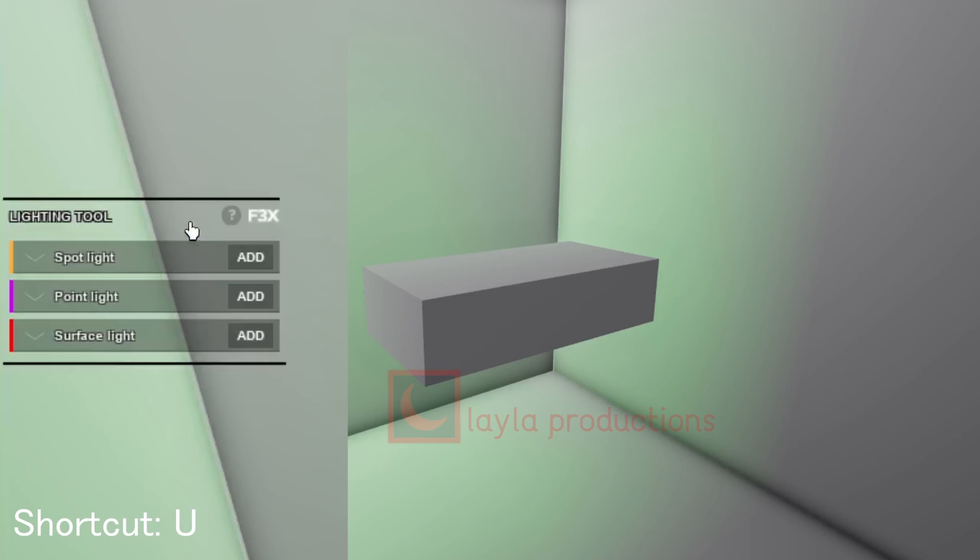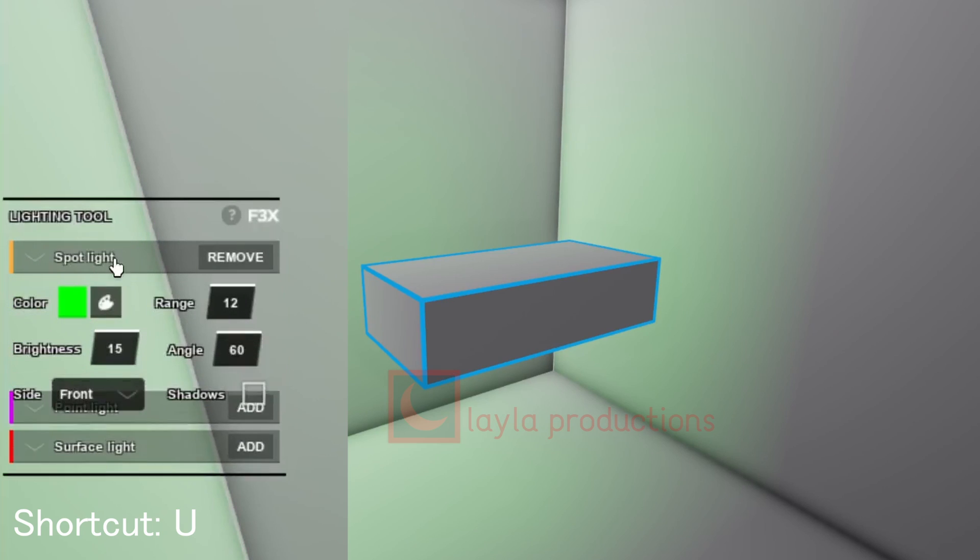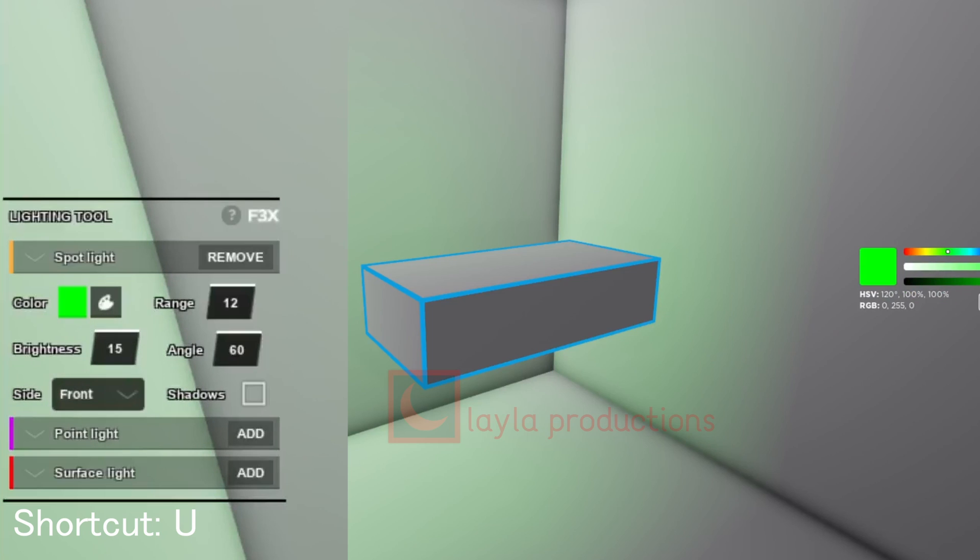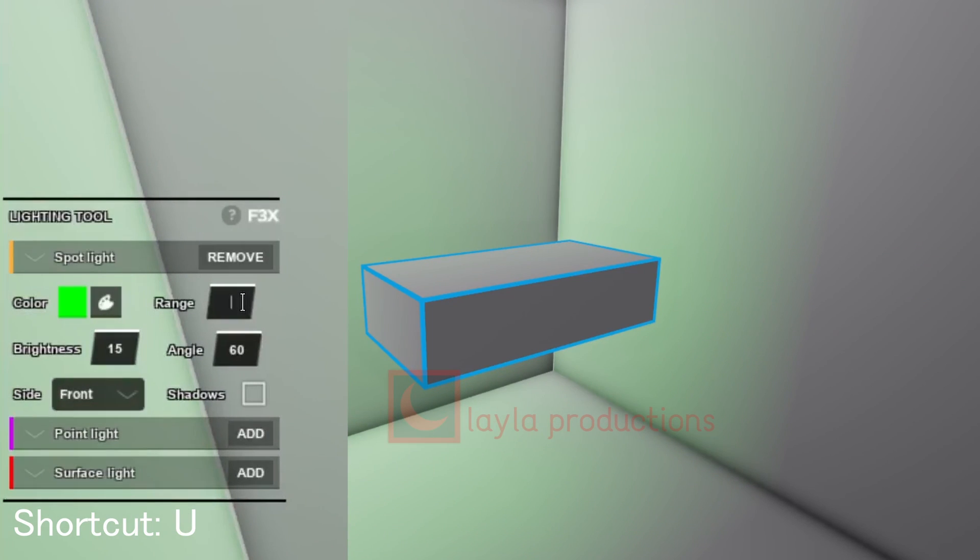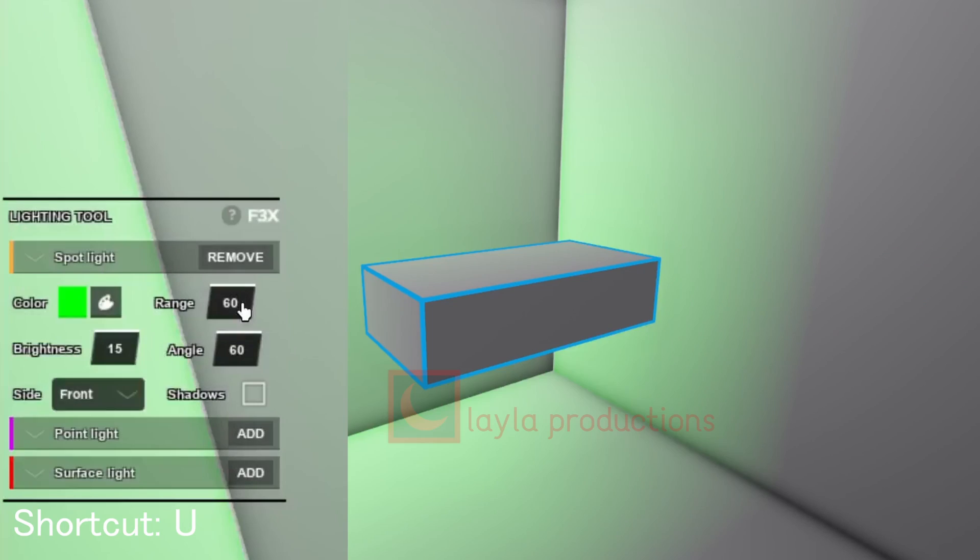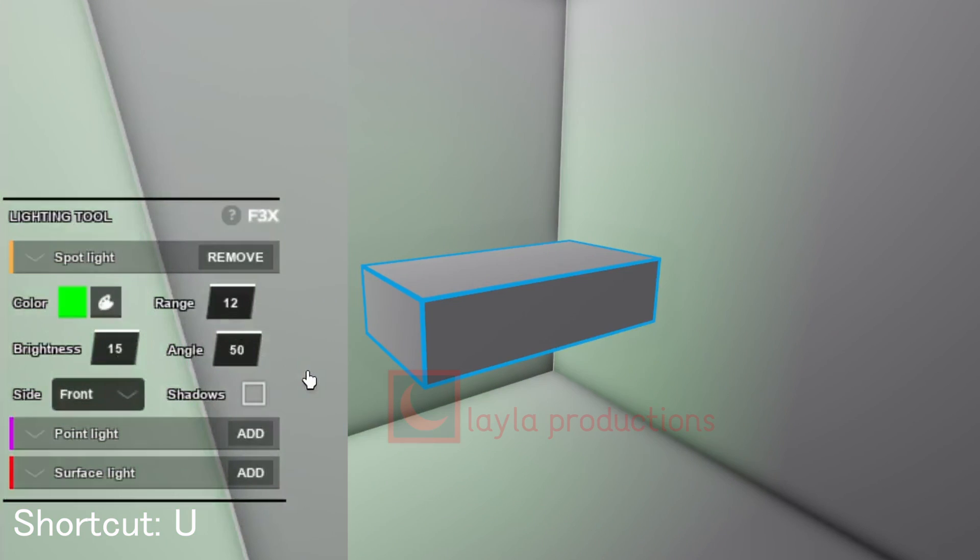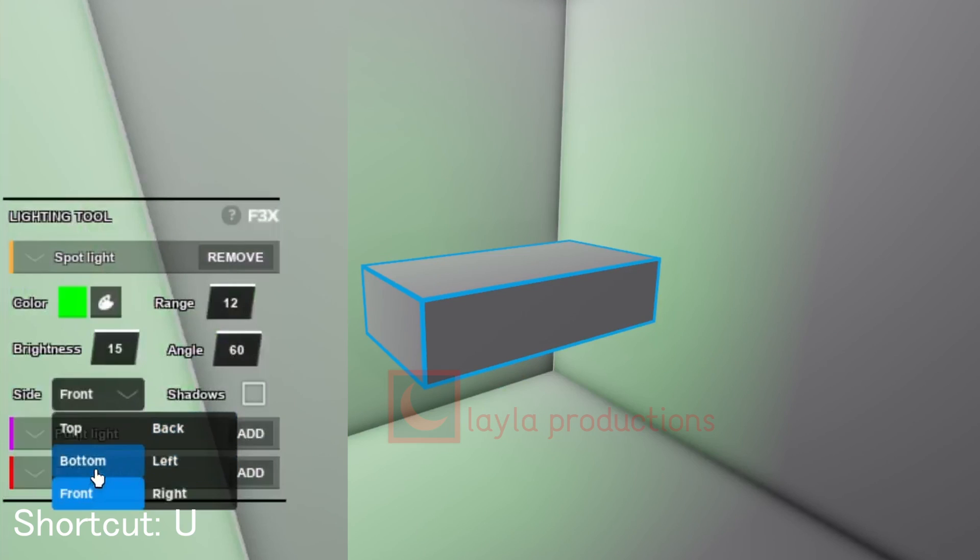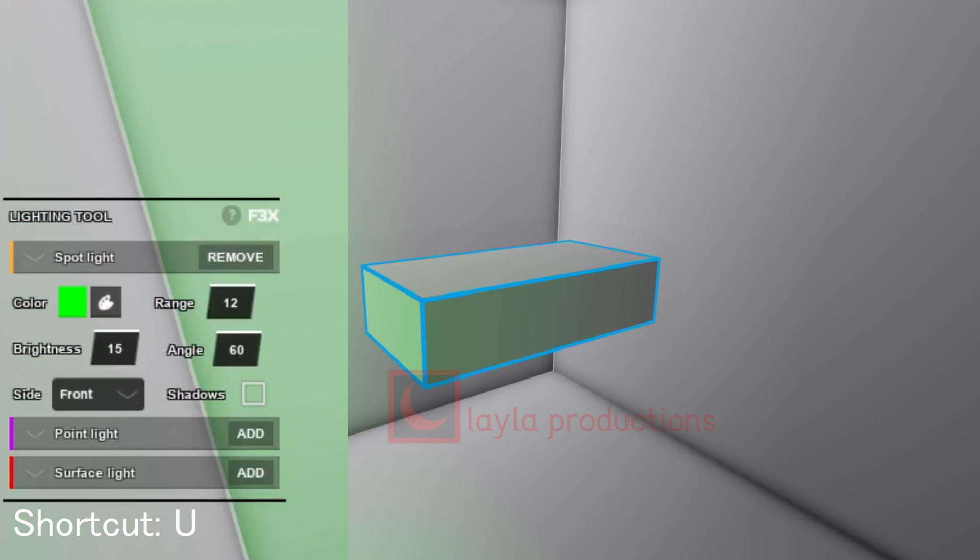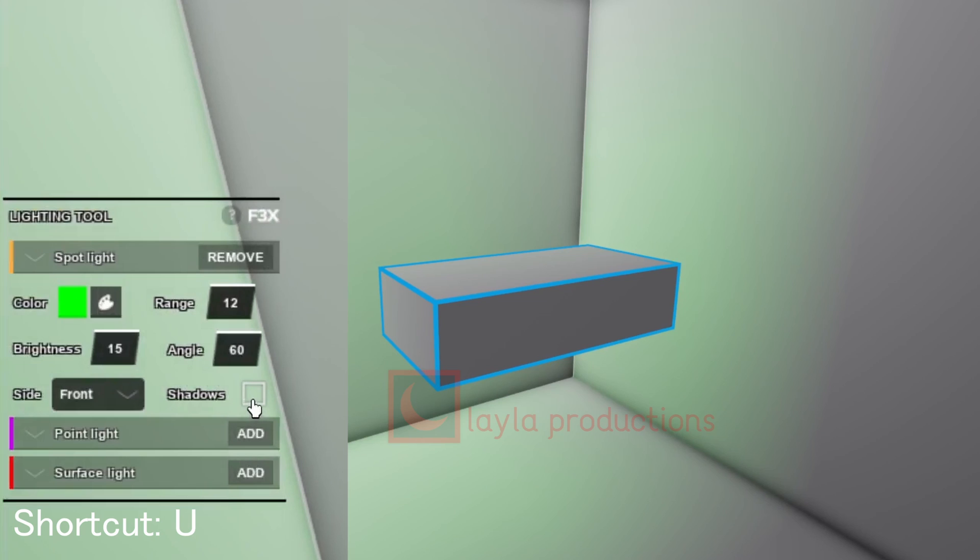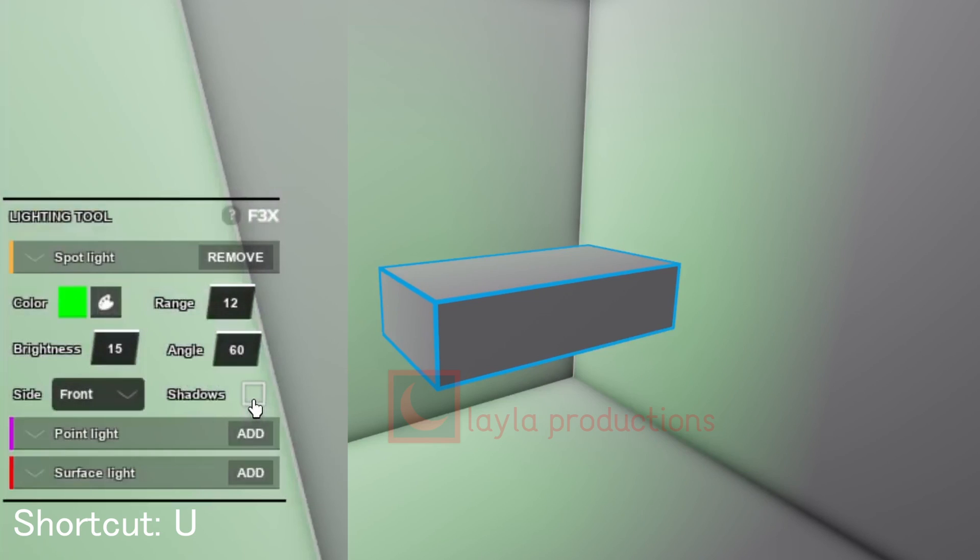The lighting tool is for setting up lights on a part. There are three types of lights you can choose. Spotlight emits a cone shaped light on the side and can be altered in multiple ways. Color sets the color of the light which works the same as the paint tool. Range changes the length of the light, changing the distance it can reach before stopping. Brightness sets the brightness of the light; the higher the value the brighter. Angle sets the angle of the light, meaning the higher the value the wider the light is. Side chooses which side the light is being displaced. Finally, shadows toggles if the light has shadows or not.